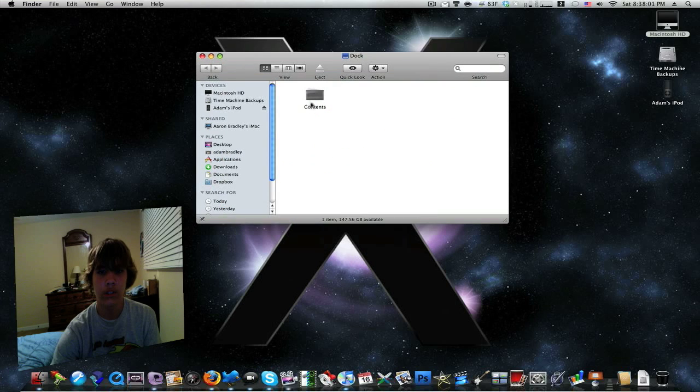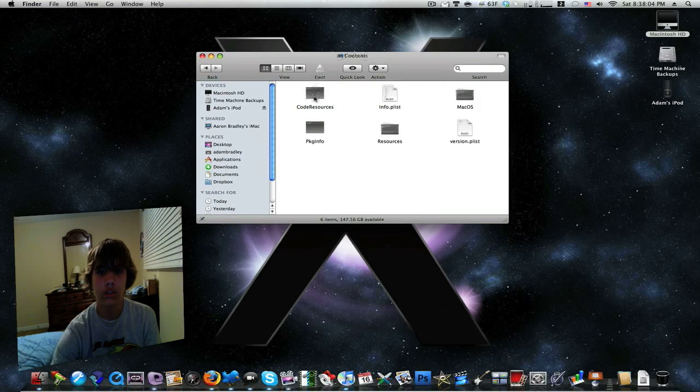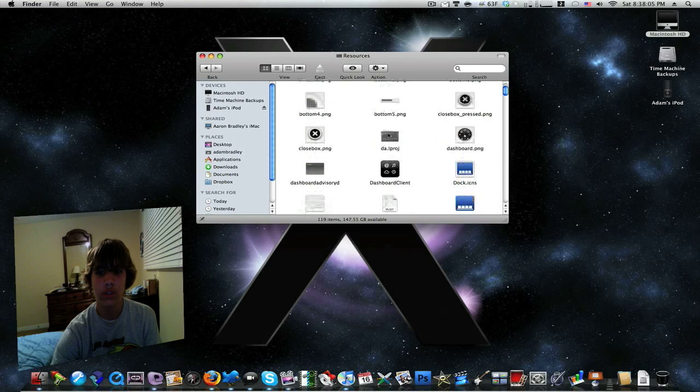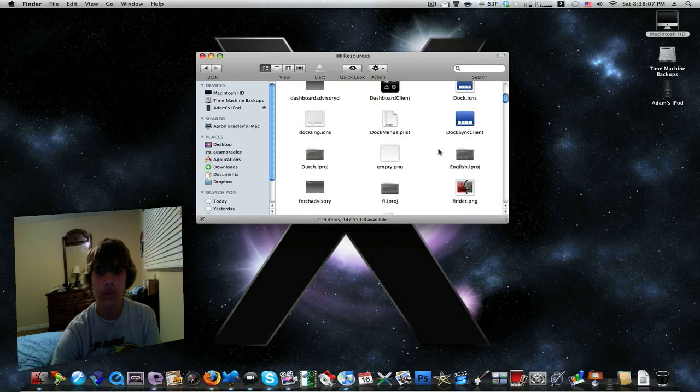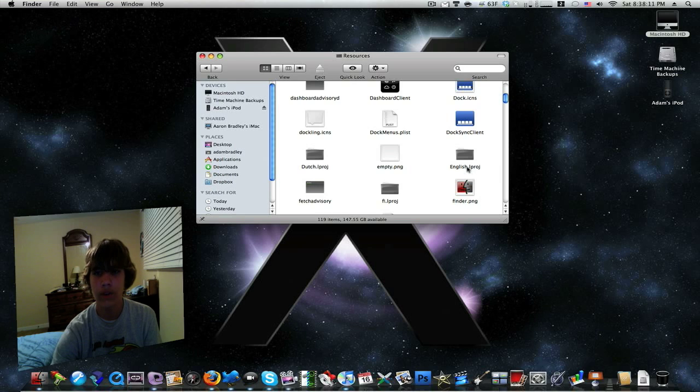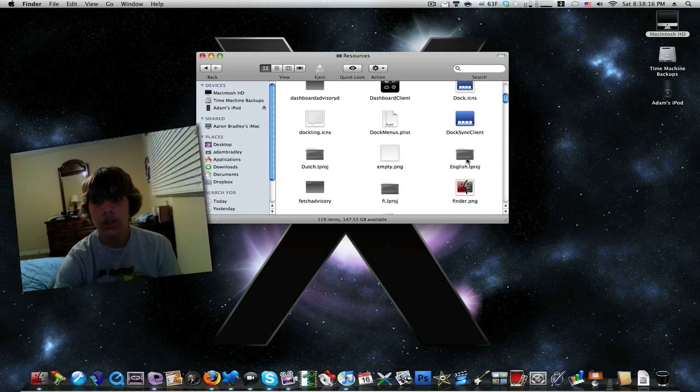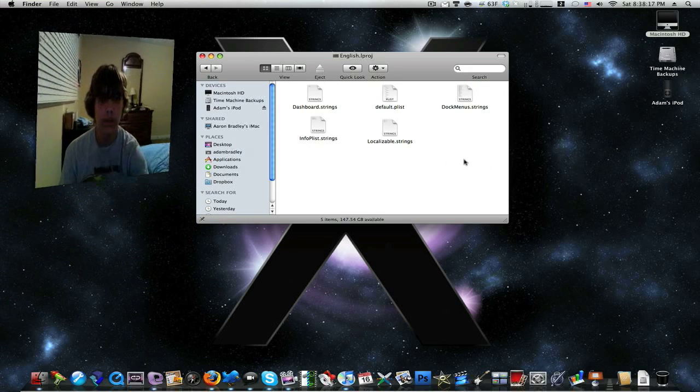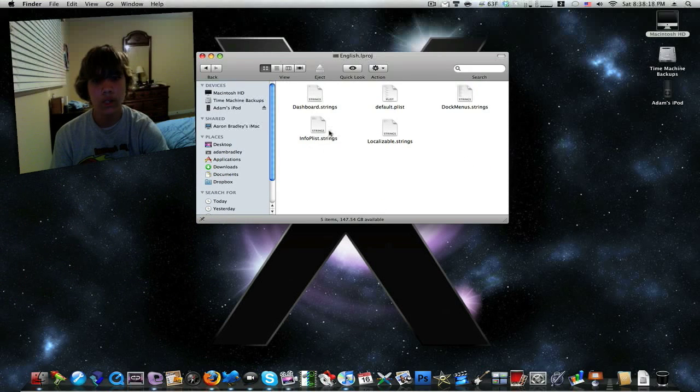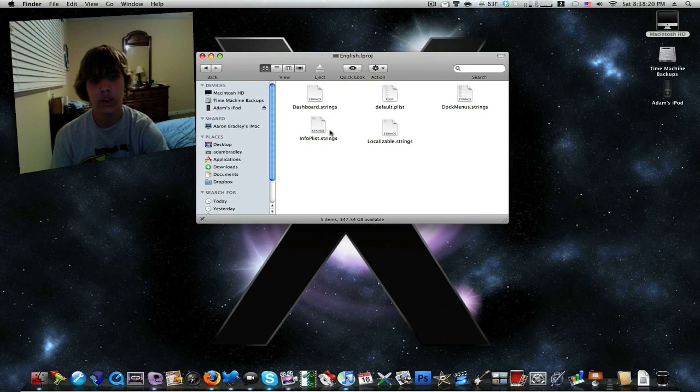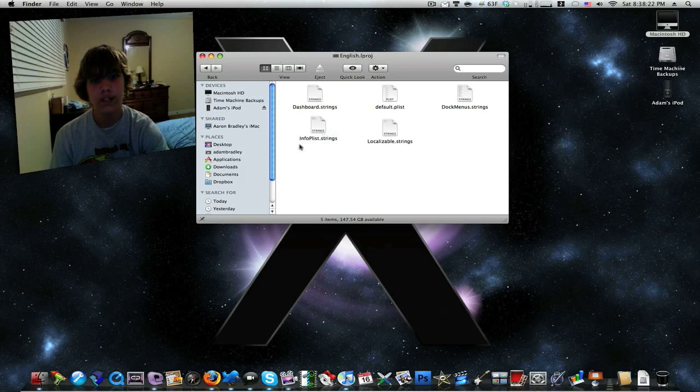Show package contents, contents, resources. Go down until you find english.lproj or whatever language that you speak that ends in .lproj. If you don't speak English, I'll click on english. Then you'll be treated to five documents, the one that we'll be using today is InfoPlaylist.Strings.